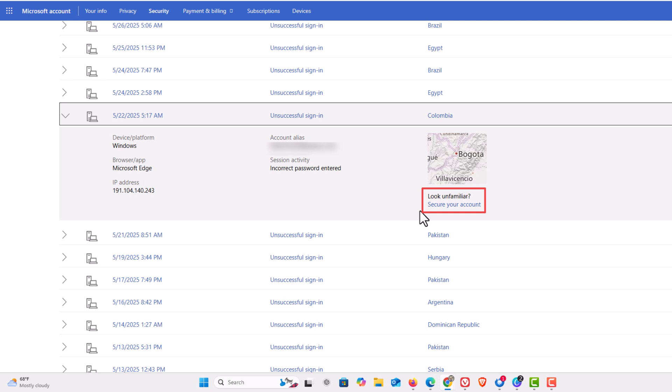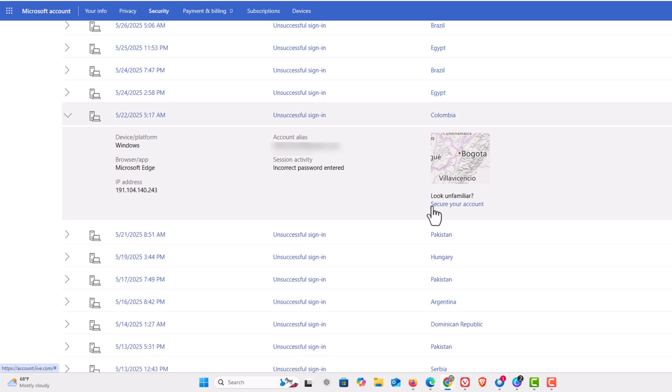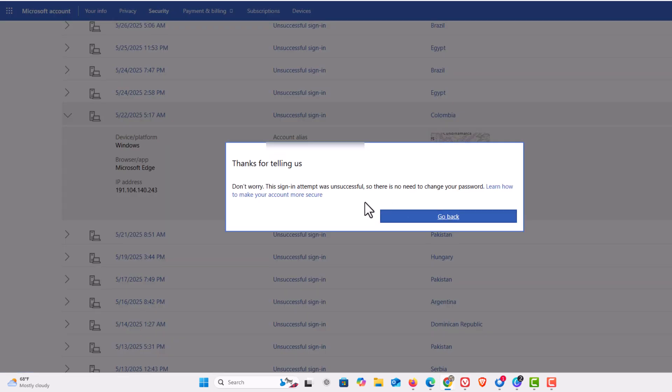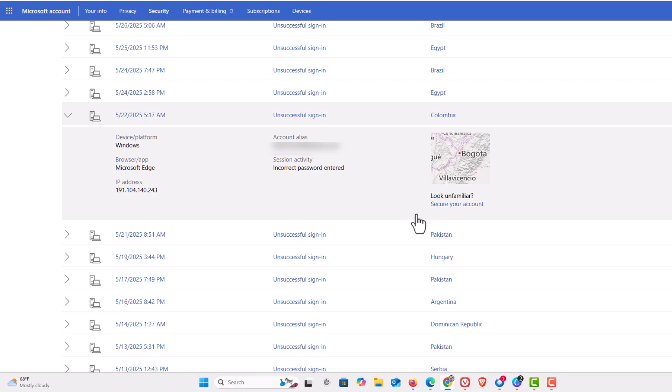If you click on that Microsoft wants you to send them a notification that this was not you trying to sign in. I'll click on it. It says thanks for telling us, don't worry this sign-in attempt was unsuccessful so there's no need to change your password. I'm going to click on go back.